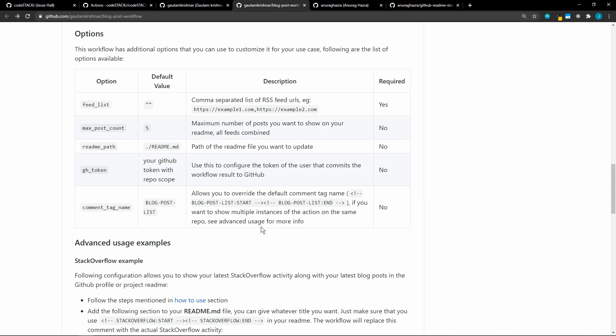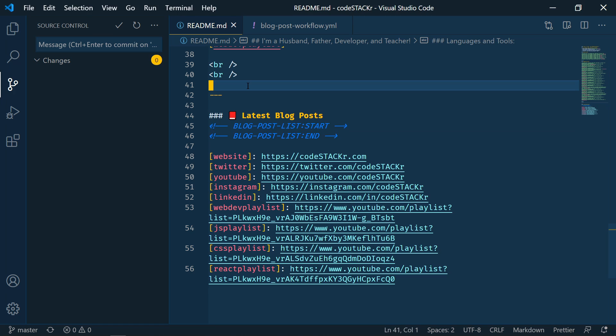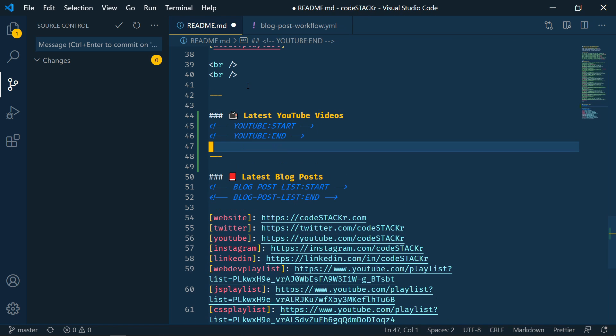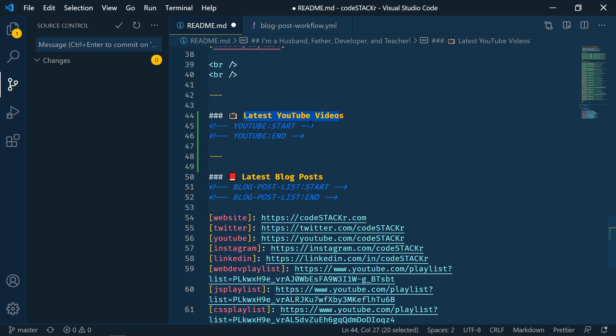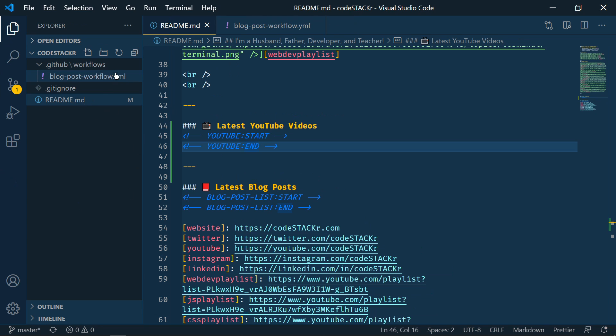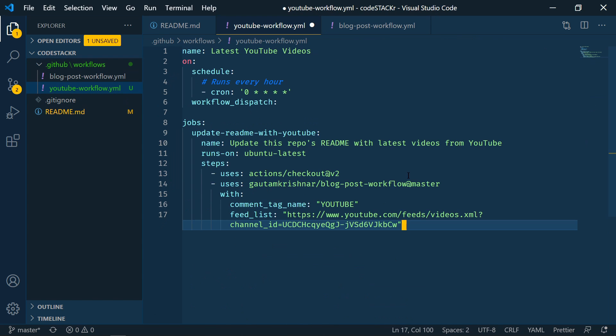Let's add our YouTube video list next. Let's go back to VS Code. So now I'm going to actually put that before the blog posts. I'm going to add that right here. We're going to do something very similar. I'm going to say latest YouTube videos. And then on the comment, I'm going to change it to YouTube start and end. So let me save that. And now we're going to create a new file. And we'll name it youtube-workflow.yaml. And then I'm going to paste this in.